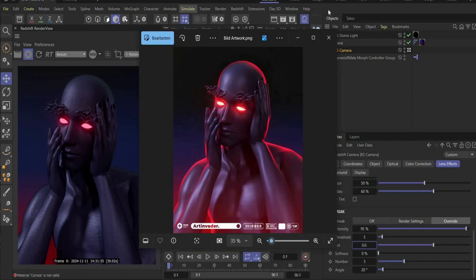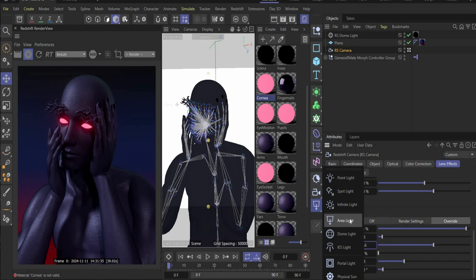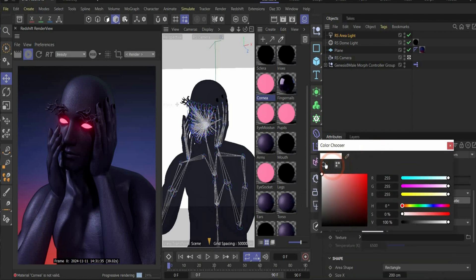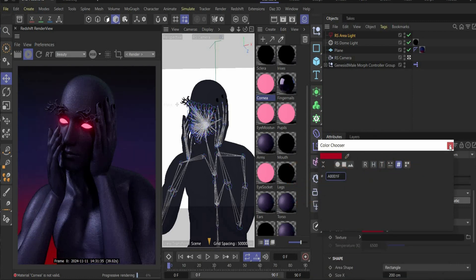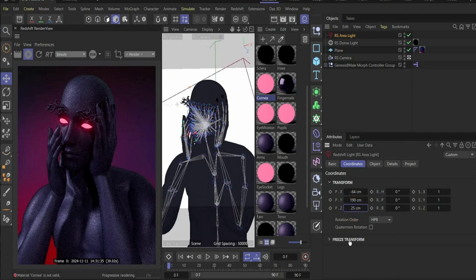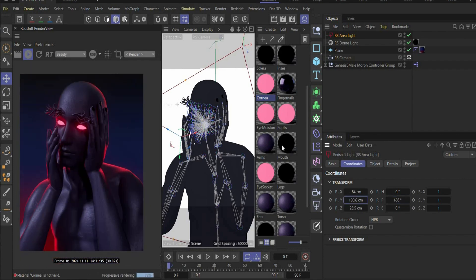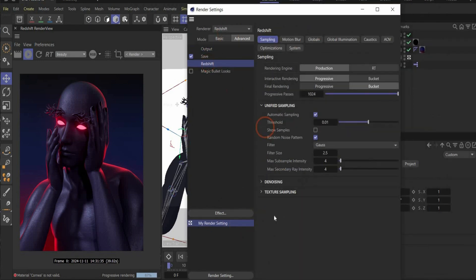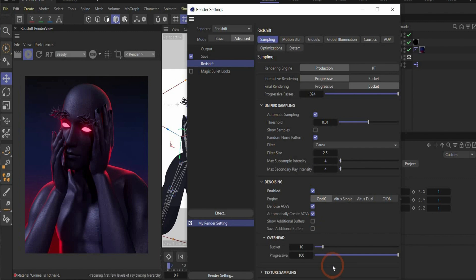In the end we create the outline lighting. For this we need an area light with an intensity of 30. We also change the color here — this is my color code. Go under the Coordinates tag and change the values until you get a good result, or use the same values as me. These are my position values, and under rotation we need 188 in P. In the last step, go to the render settings, under Advanced, then Redshift, and we also use Denoise in this project.